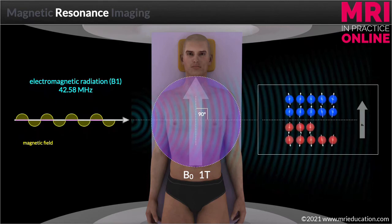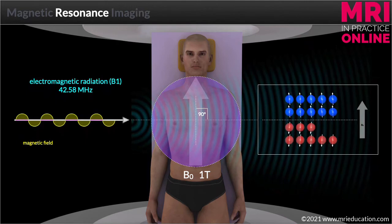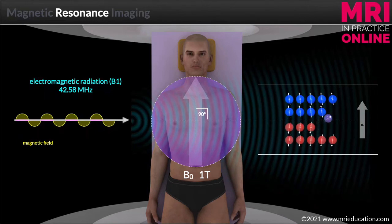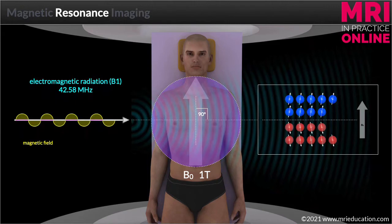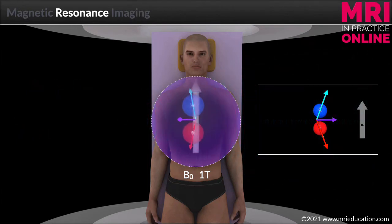When we apply this RF pulse, two things happen. The spins start to precess in sync — we say that they are in phase. And because resonance involves a transfer of energy into the system, some of the low energy spins will gain enough energy to oppose the main magnetic field. The scanner can calculate the exact amount of energy required to balance the two spin populations. You can see on the model that we now have as many blues as reds. By applying the RF pulse we have flipped the net magnetic vector into the transverse plane, 90 degrees to B0, shown here by the purple arrow.